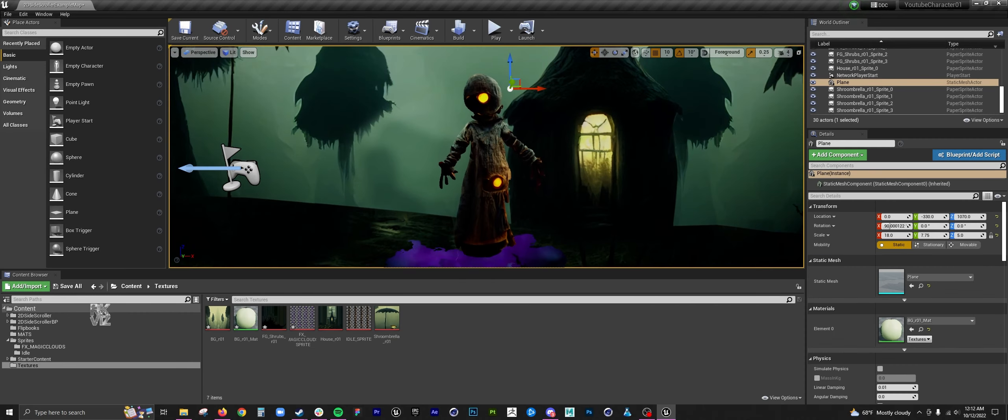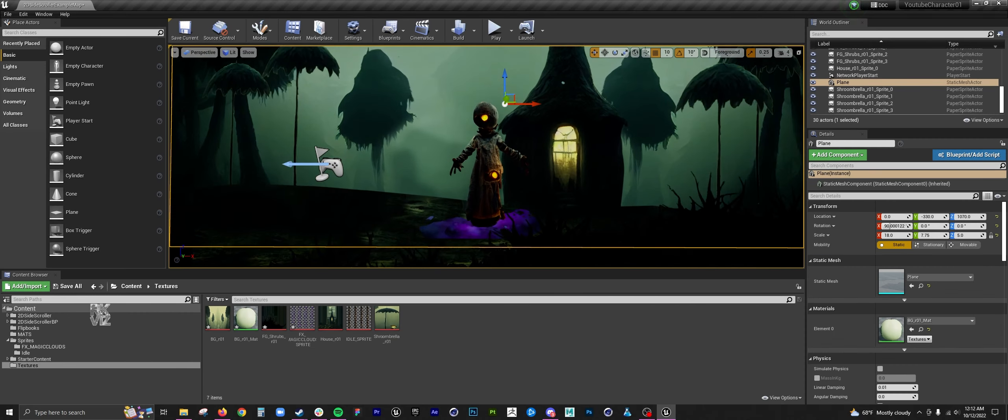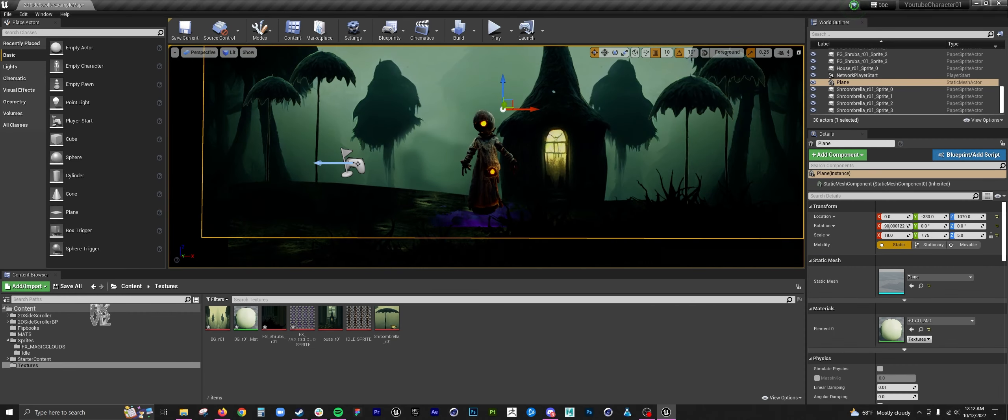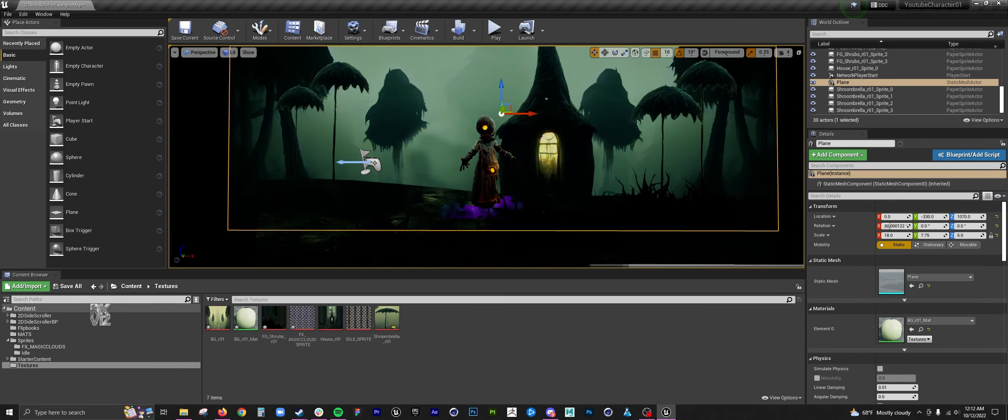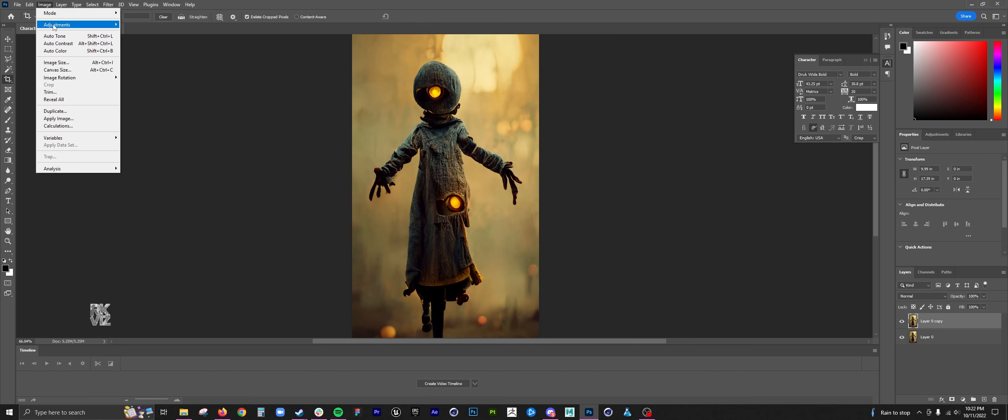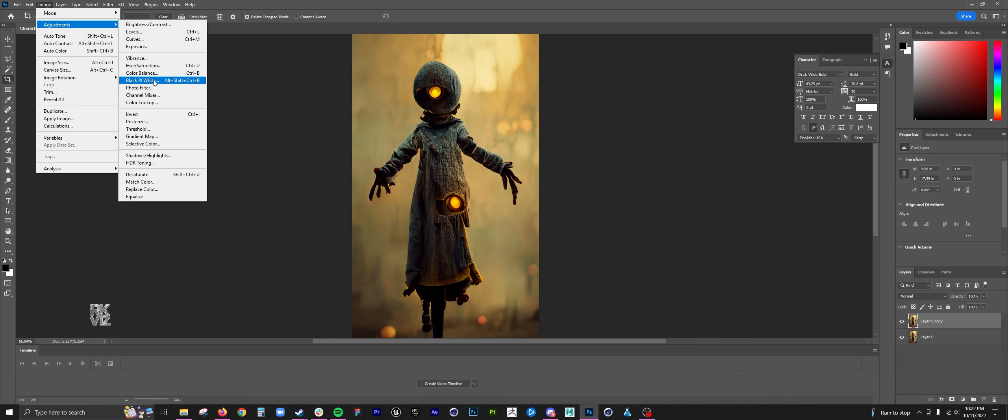Hello everyone. Welcome to this next series on taking mid-journey creation and turning it into an unreal scene.